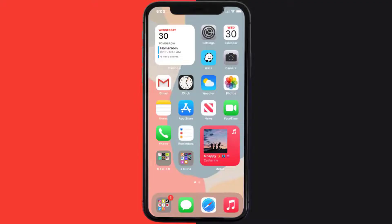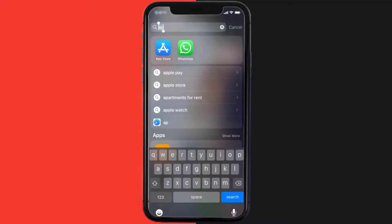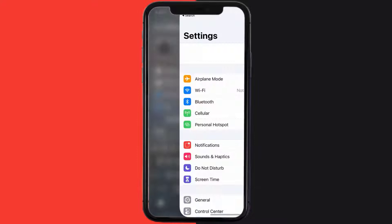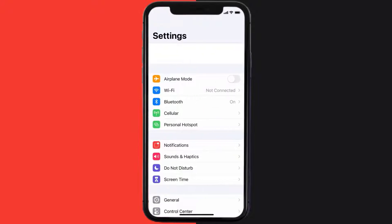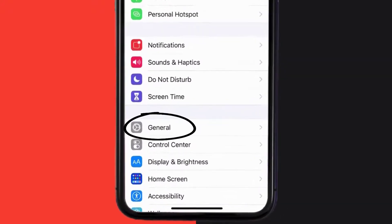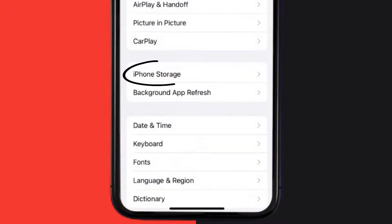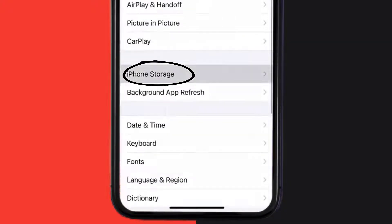But if you still encounter this issue, then you need to clear app cache. Go to your device settings, and then scroll all the way down to General, and tap on it. Then tap on iPhone Storage.